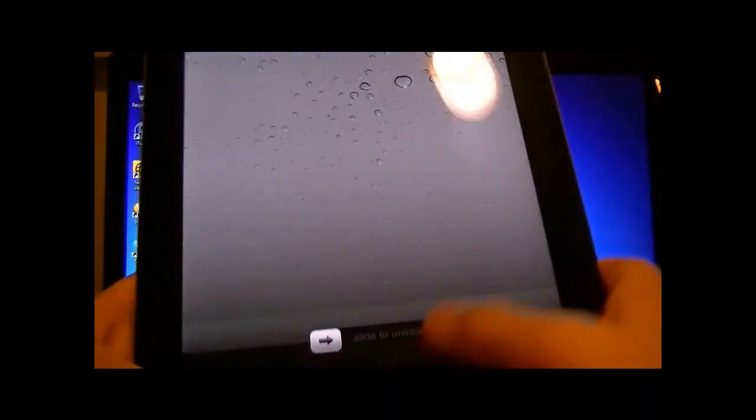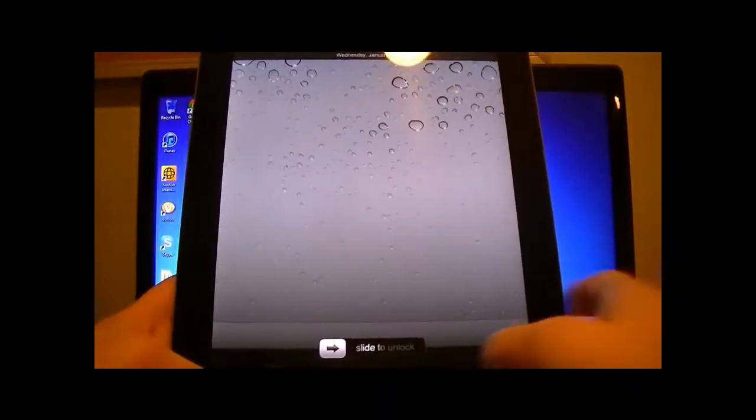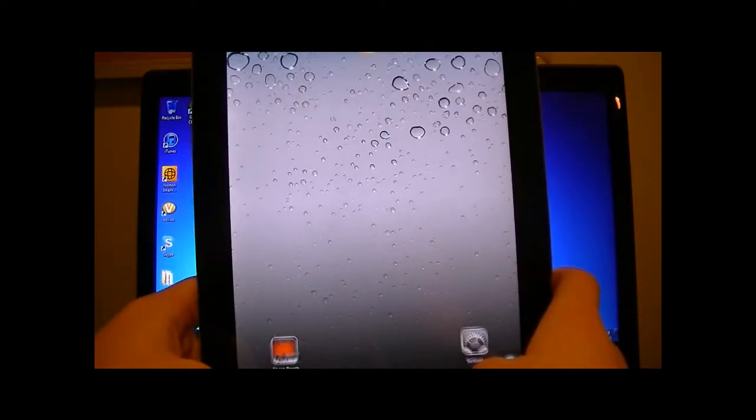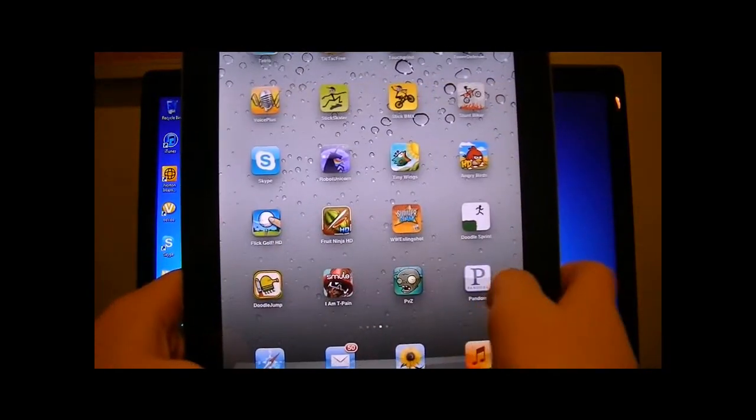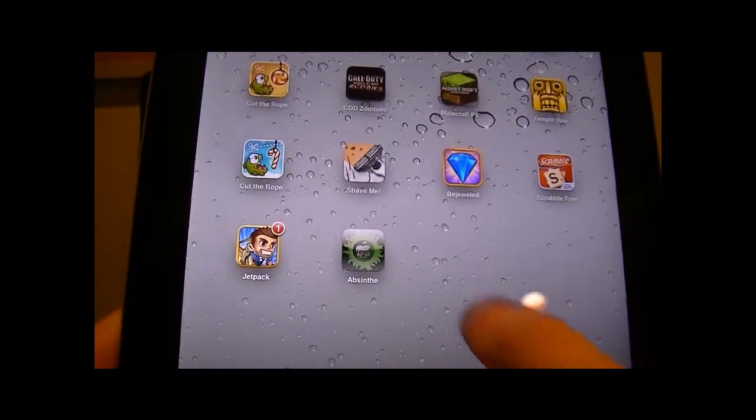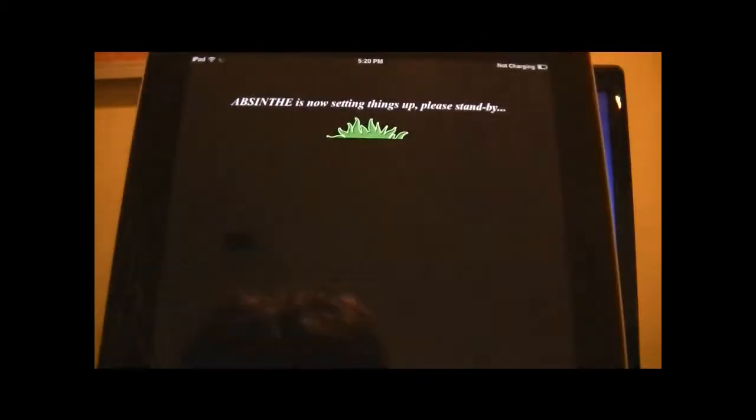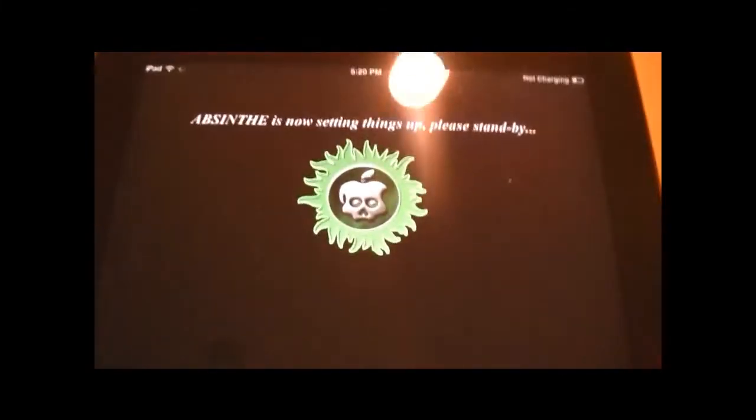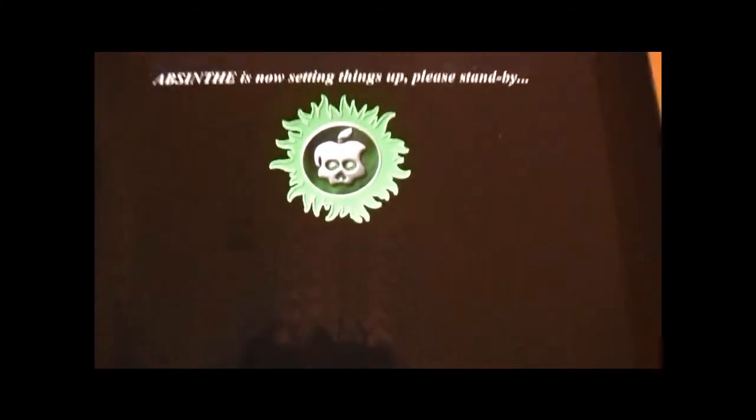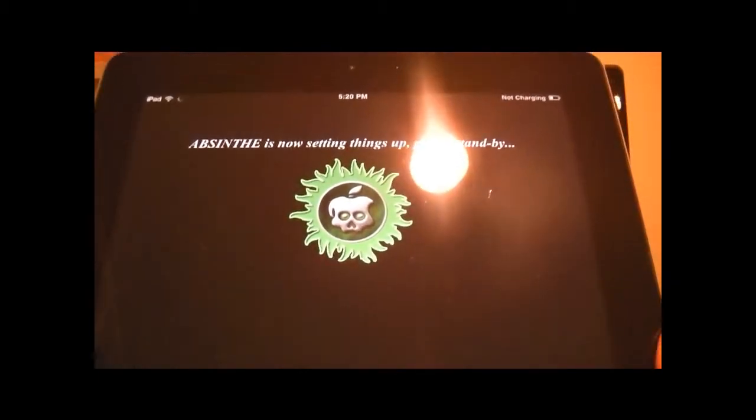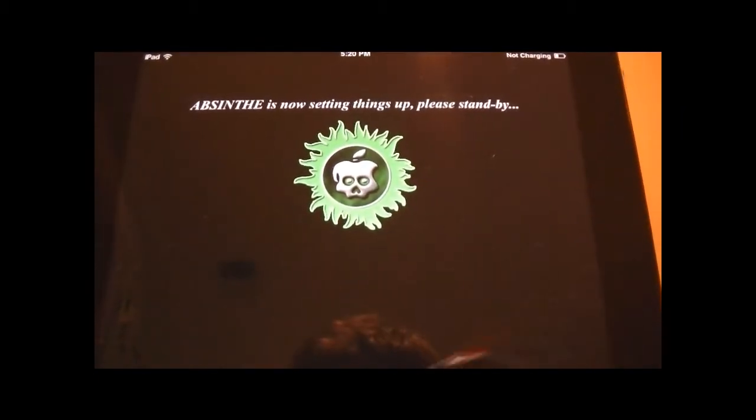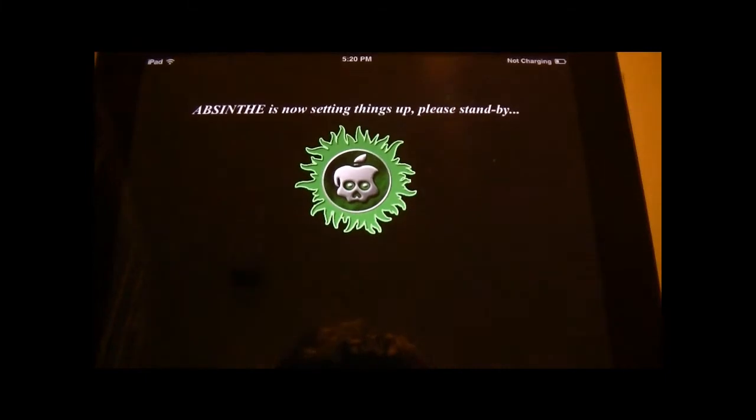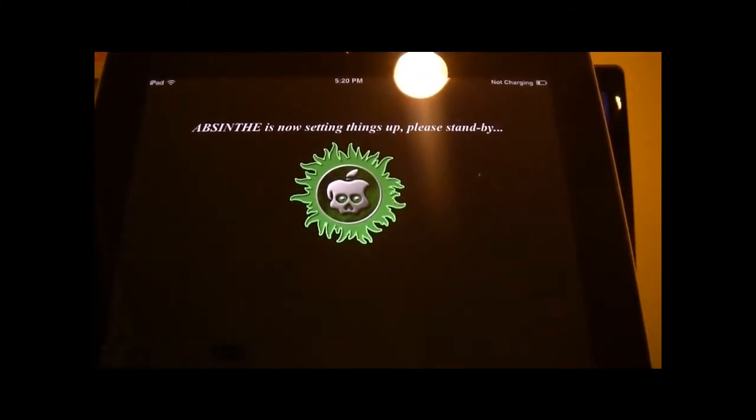Here's my iPad. What you're going to want to do is unlock it and just scroll over. You'll see the absinthe icon. Just click on it. It says absinthe is now setting things up. Please stand by. Once this loads up, it should be basically done. It'll just reboot your device.